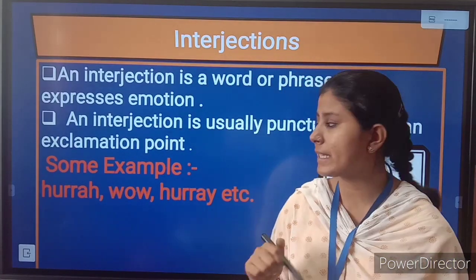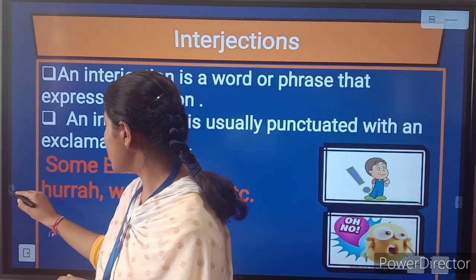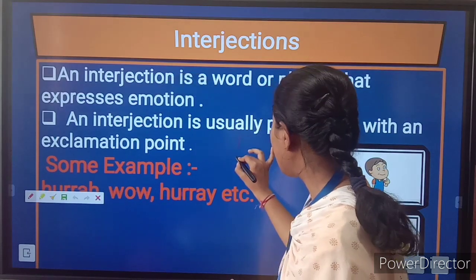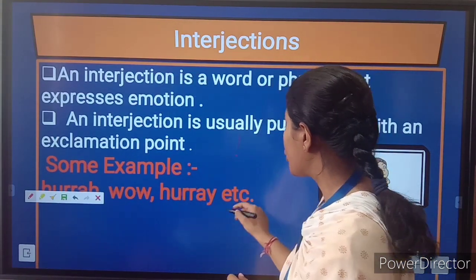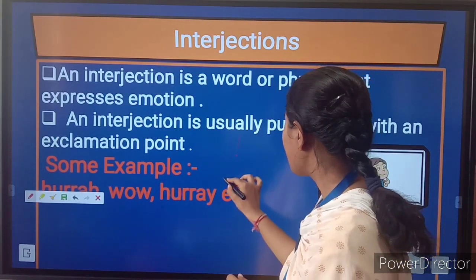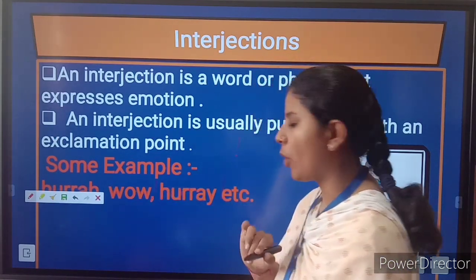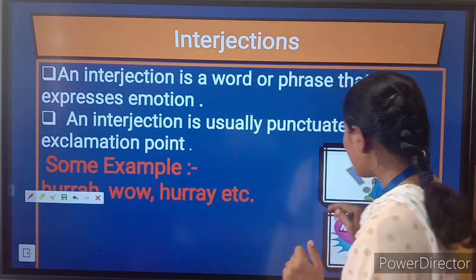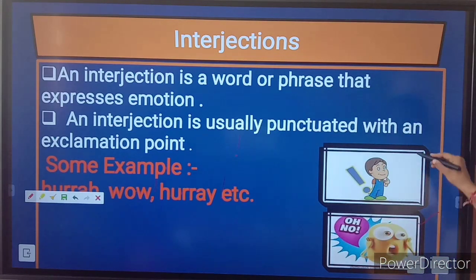Do you know what an exclamation point or exclamation sign is? This is an exclamatory sign — along with all interjections, you have to add an exclamation point. You can see these images to understand it more clearly. That was interjection.